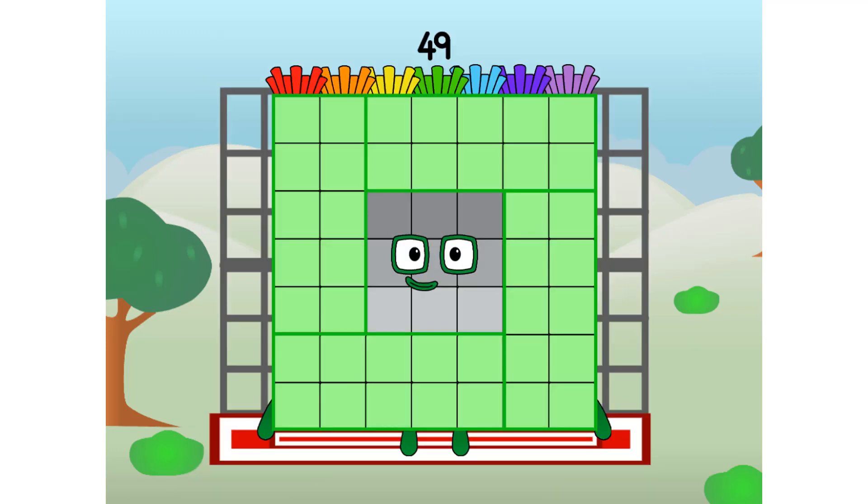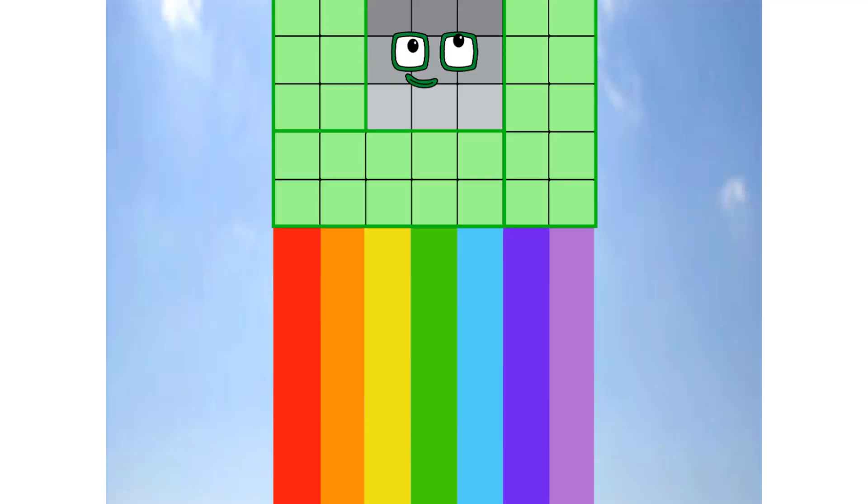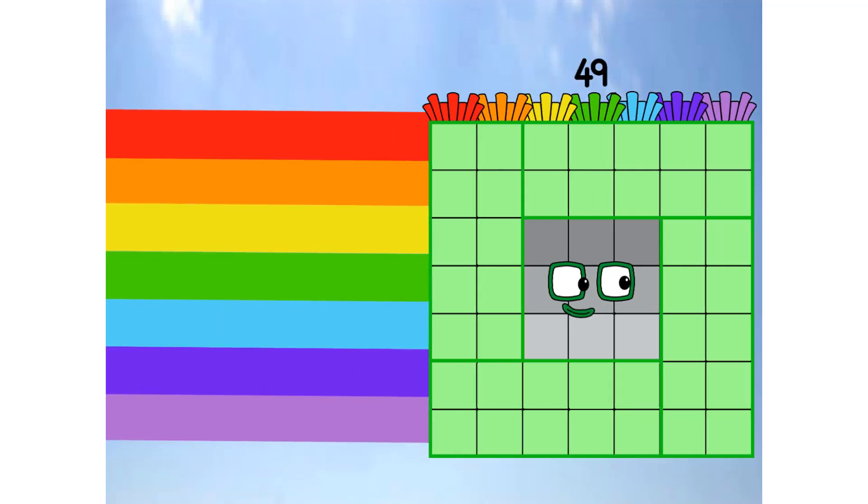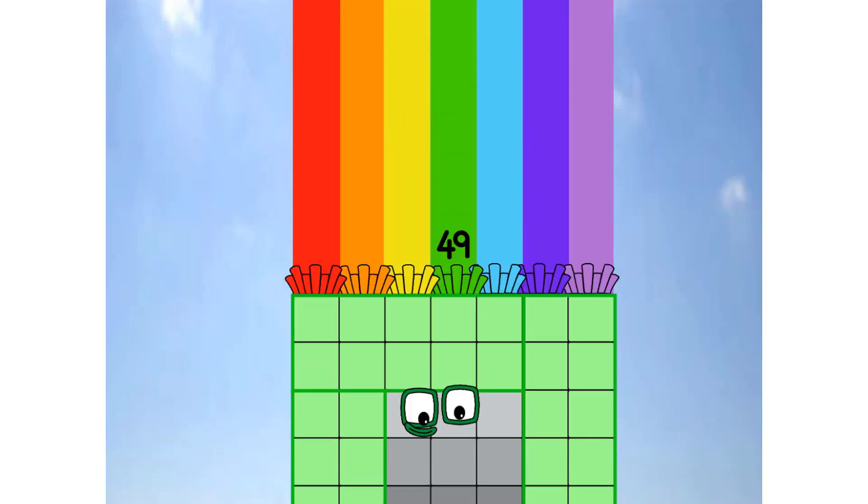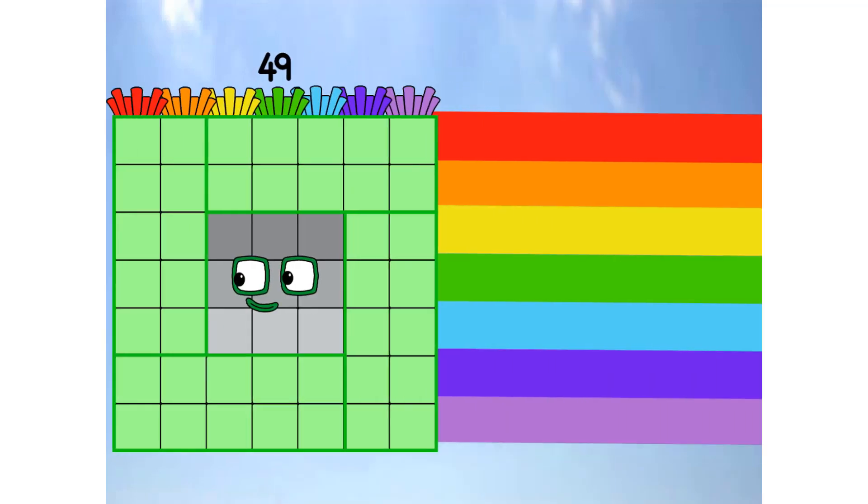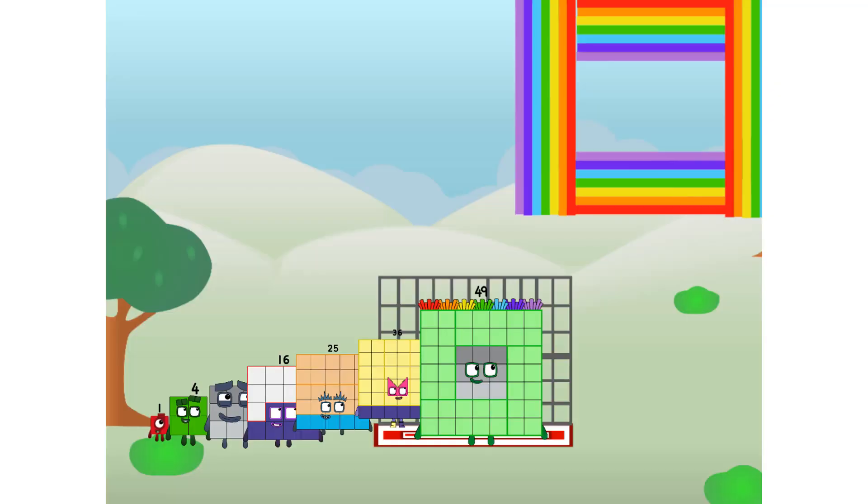49 commencing rainbow test flight. All systems checking out. 7 by 7. Wish me luck. Whoa, oh, yowzer, hee, hee, hee. Didn't get that high, but I did just invent the square rainbow. Guess you've got to give it a go to get lucky.